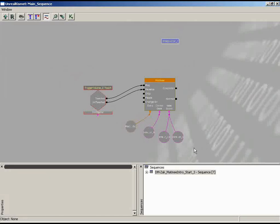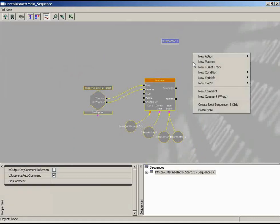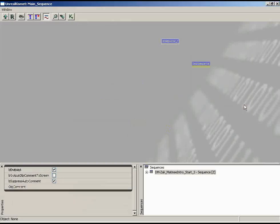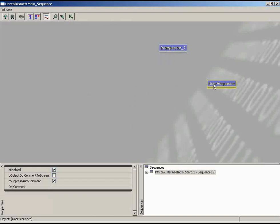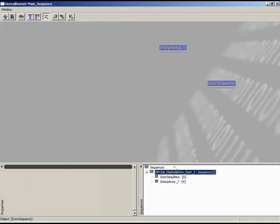We have this door sequence already started. It would be nice if it was in a sub-sequence, like what we have with the mover. I'll hold down Ctrl and Alt and drag a marquee selection box around all of these nodes, then right-click inside the Kismet editor and choose 'Create new sequence with these six objects.' We'll call this the door sequence. Press Enter and now it's inside a sub-sequence. Double-clicking the node steps down into it; clicking the main sequence gets back out.